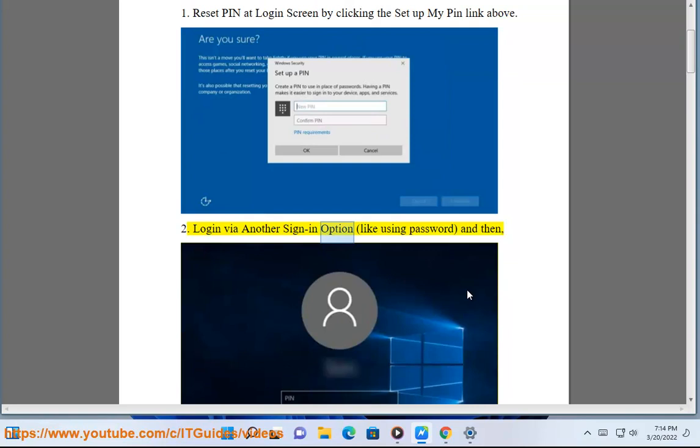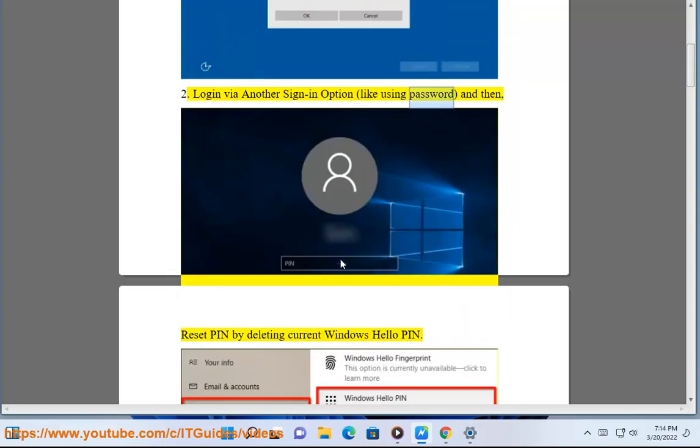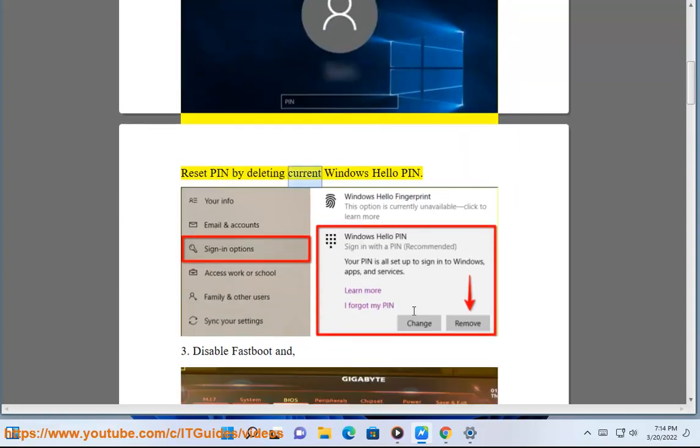Solution 2: Login by another sign-in option, like using password, and then reset PIN by deleting current Windows Hello PIN.